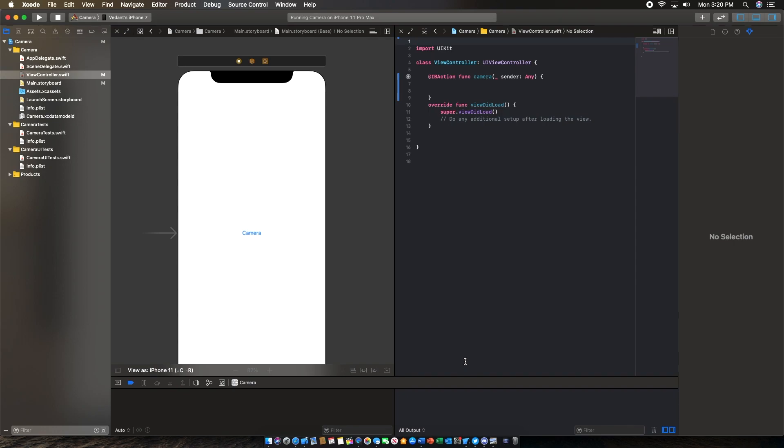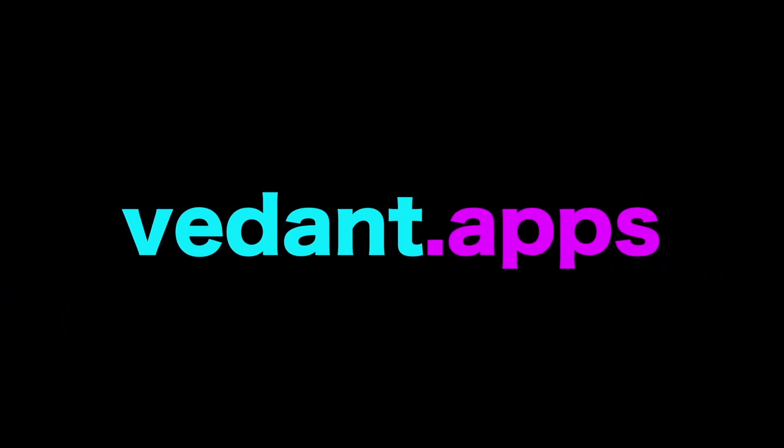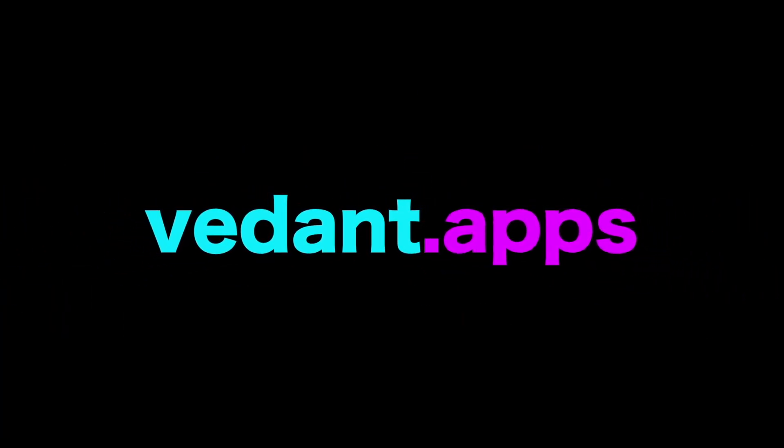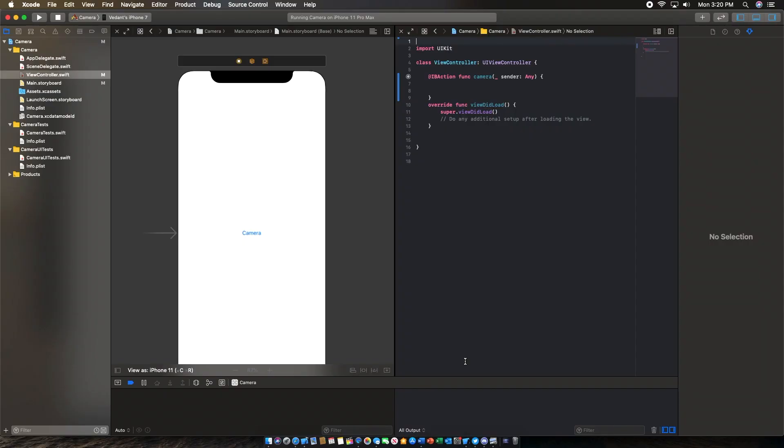Hey guys, VidonApps here. In this video I'll be showing you how you can use the camera in your iOS app. Just a quick announcement before we begin the tutorial: VidonApps channel will now only be focusing on Swift programming. If you want to see tech videos, that'll be on VidonApps Tech, so check that out.